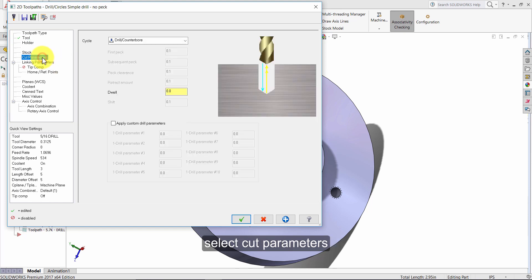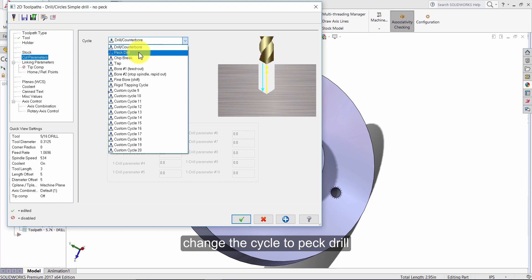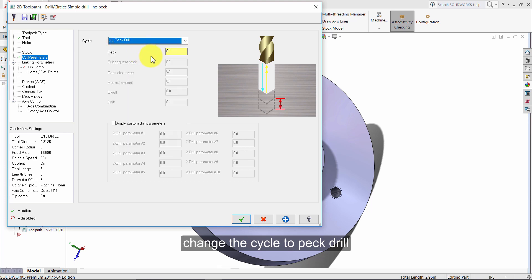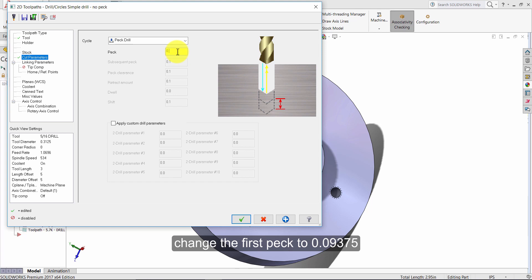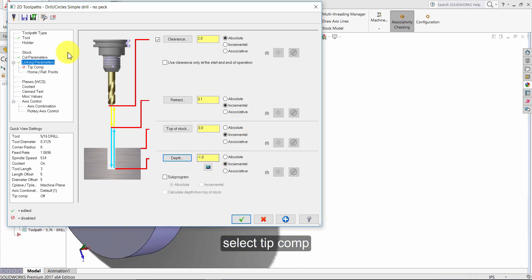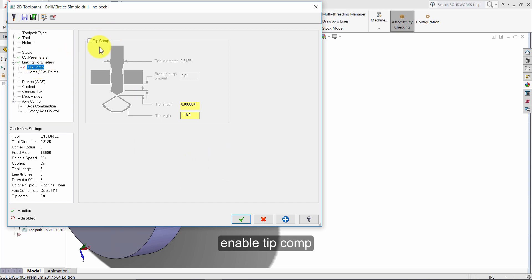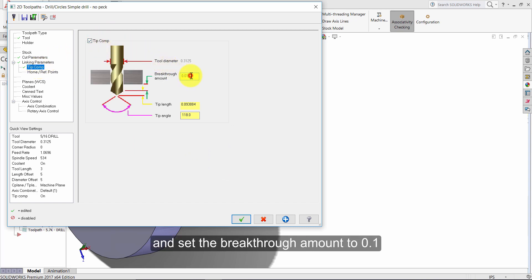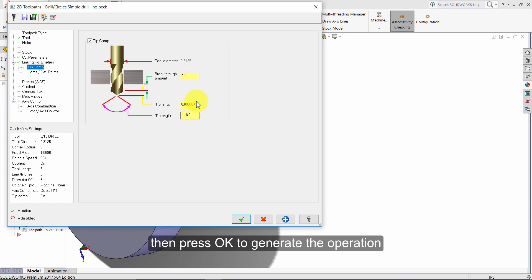Select cut parameters. Change the cycle to peck drill. Change the first peck to .09375. Select linking parameters and change the depth to minus one. Select tip comp, enable tip comp, and set the breakthrough amount to point one. Then press OK to generate the operation.